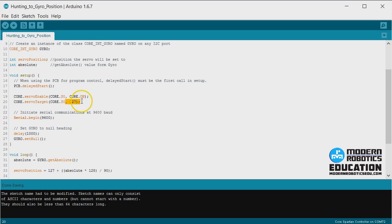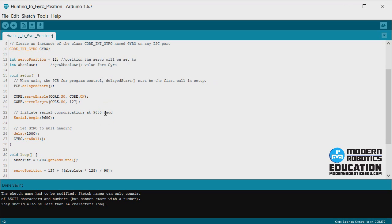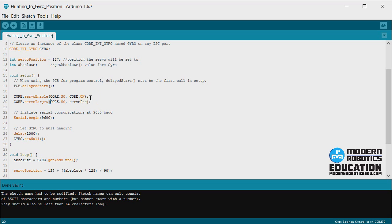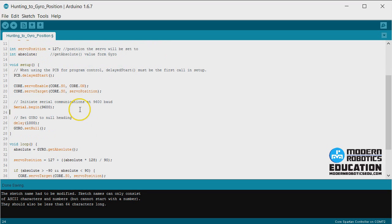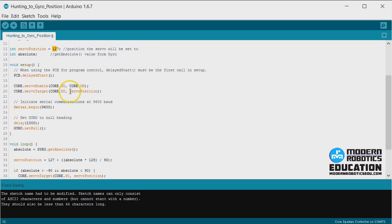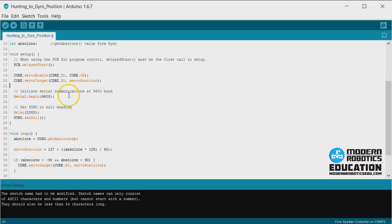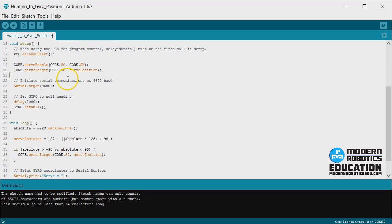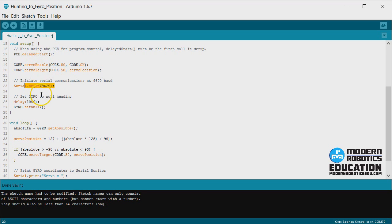One thing that I changed is that we're going to set Servo Position to be 127 to start with, and then here we're going to set this to Servo Position. Otherwise, this Servo Position was zero when initiated. I want to make that a little more clear so we can change that Servo Position in one spot, and it'll trickle through the program.